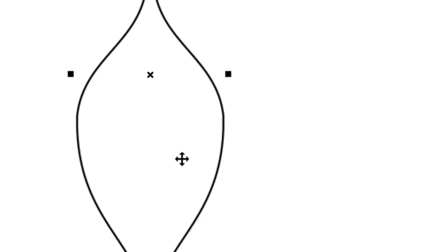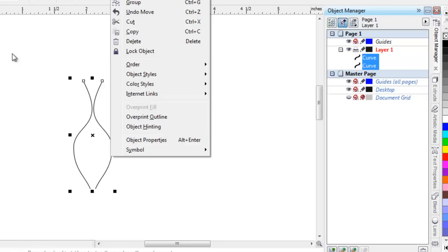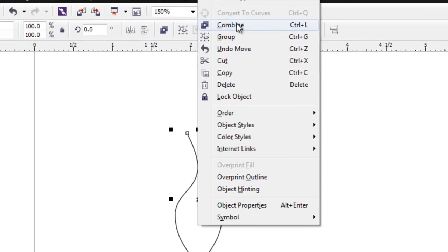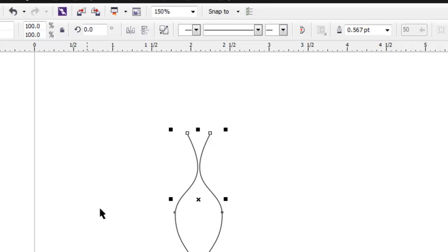Select both curves — the left and the right. Now to make it a petal, you have to convert these two curves into a single curve. Select these two and right-click and choose Combine, or press Ctrl+L from your keyboard.